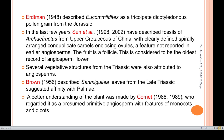In the last few years, Sun et al. have described fossils of Archaefructus from the Upper Cretaceous of China, with clearly defined spirally arranged conduplicate carpels enclosing ovules — a feature not reported in earlier angiosperms. The fruit is a follicle, and this is considered to be the oldest record of an angiosperm flower.